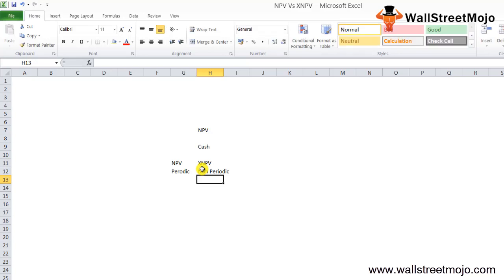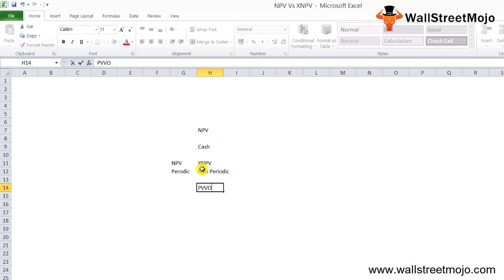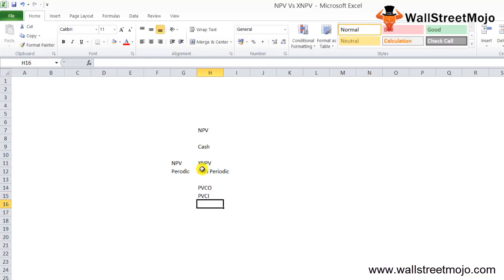Net present value is defined as the difference between the present value of cash outflow and the present value of cash inflow. If the present value of cash inflow is greater than the outflow, that means NPV is positive. NPV is generally used while preparing capital budgeting estimates for accurately determining the viability of any project or prospective investment opportunity.